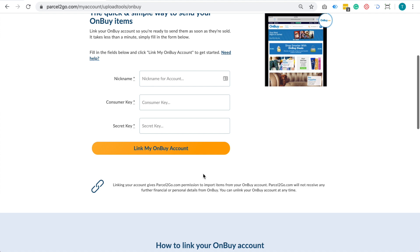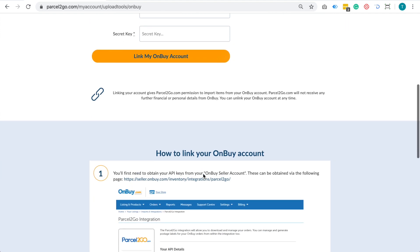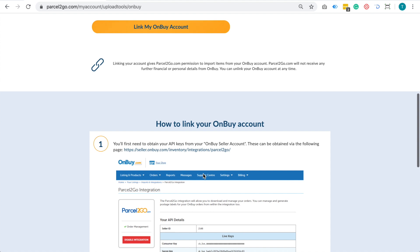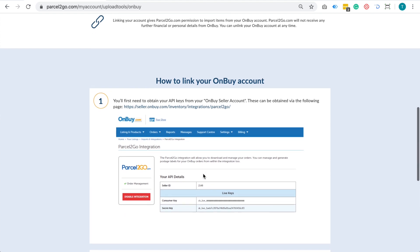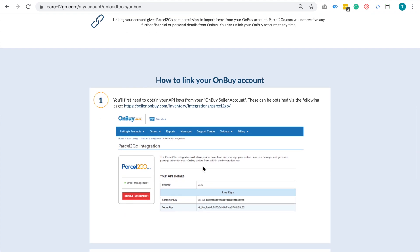If you do not have your Consumer Key or your Secret Key, scroll down the page until you get to the How to link your OnBuy account section. Click on the link within Step 1.